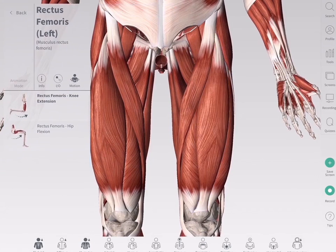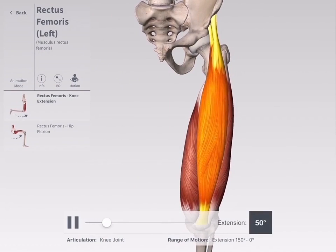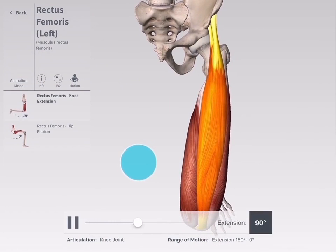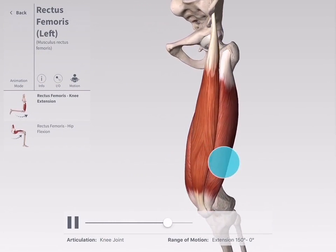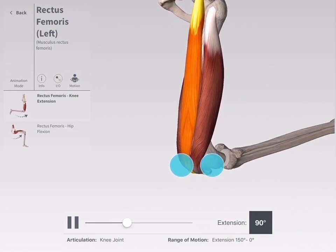Choose an option. You will be taken into isolate mode to view the structure more clearly, and the selected motion will play automatically.